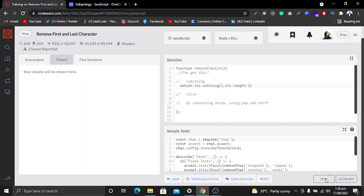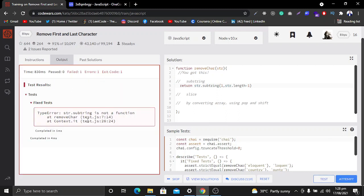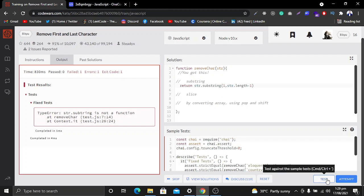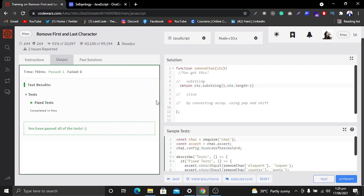Let's run this test case. You can see it is not passing — it says 'str.substring is not a function'. Let's see what's happening: we missed a spelling. So let's fix the spelling of 'substring'. That's why we found this error. As you will see now, this method is completely solving the issue.